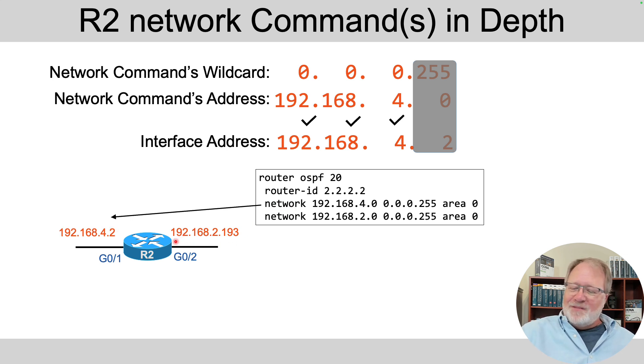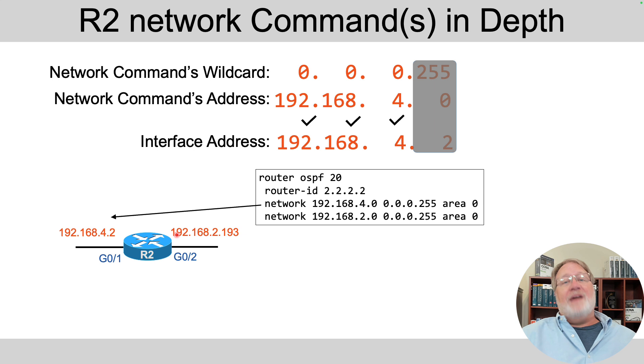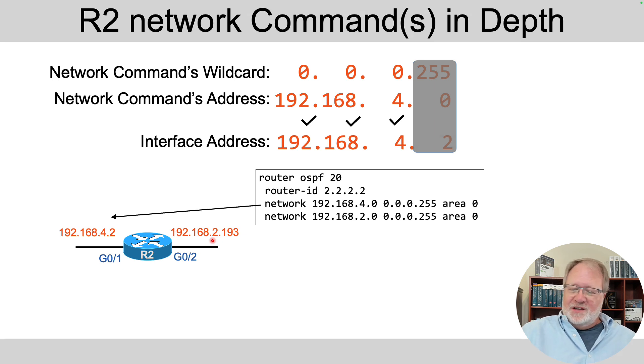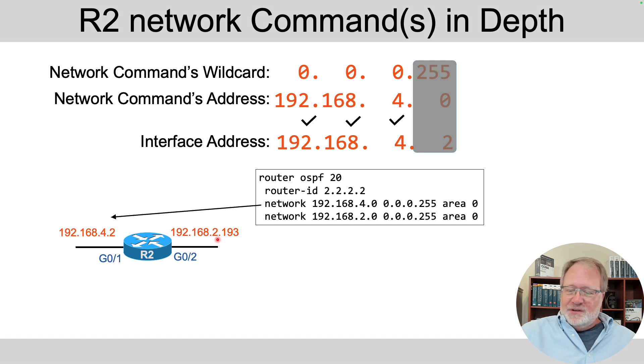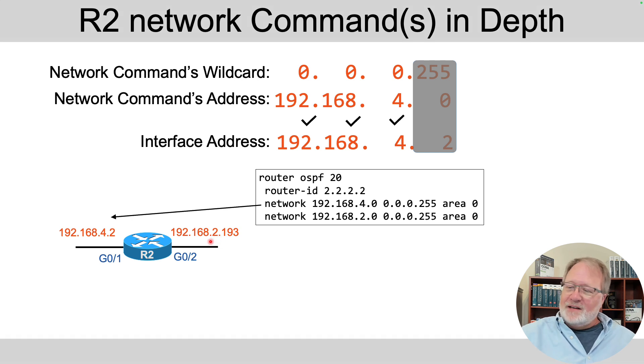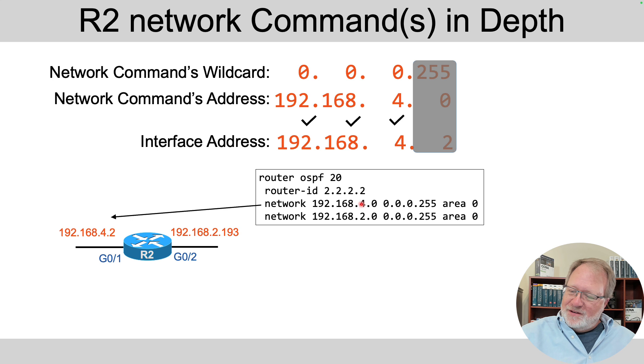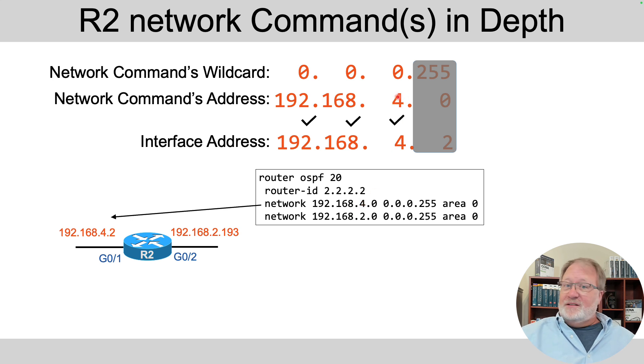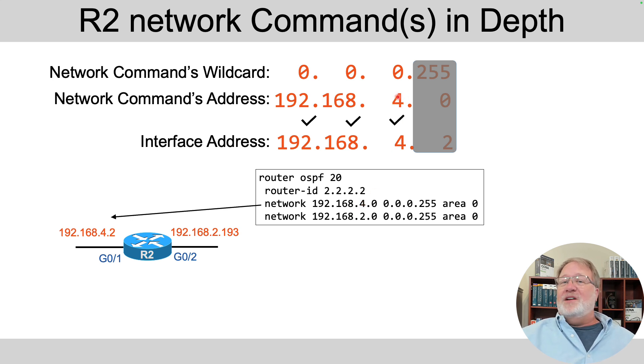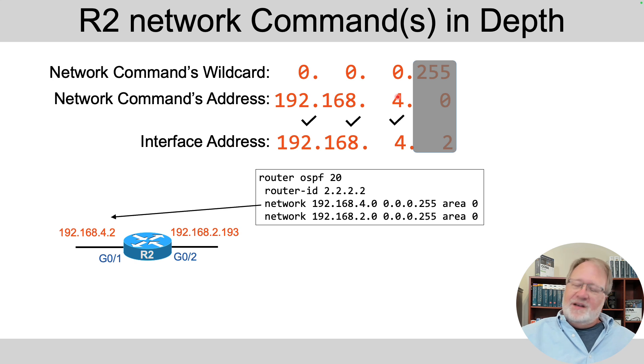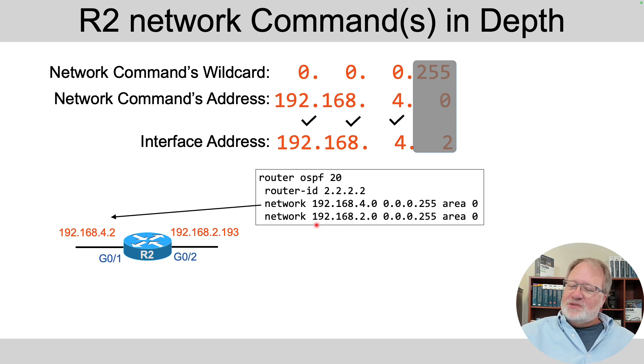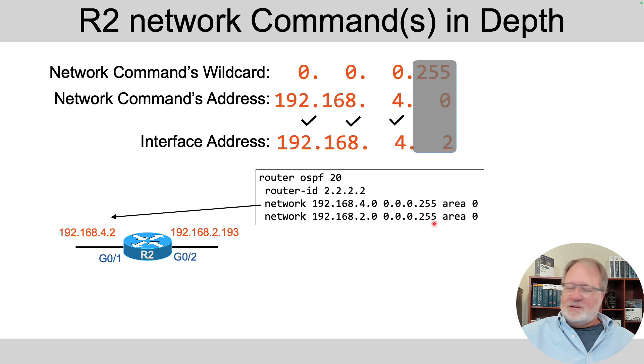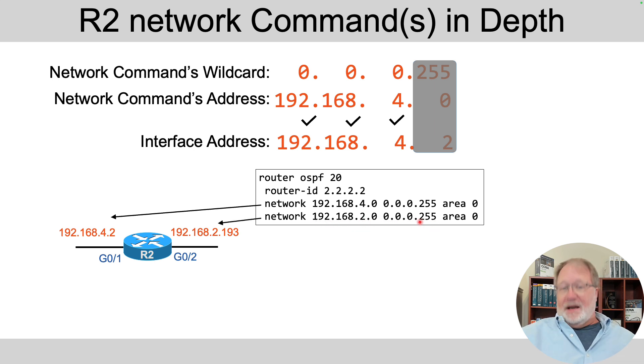That first network command does not match the LAN interface on the right side of R2, because notice it's in a different class C network. It's in class C network 192.168.2, and of course the number 2 in that third octet doesn't match up with the address field. It's different, so it's not a match. So you needed another network command. We've got a different network command whose first three octets are 192.168.2 with that same wildcard. That one matches the right-hand interface.